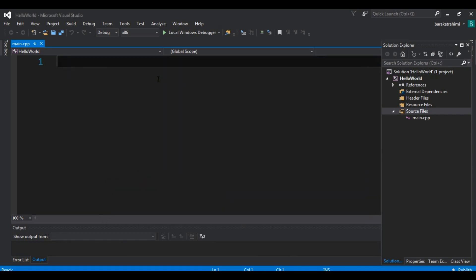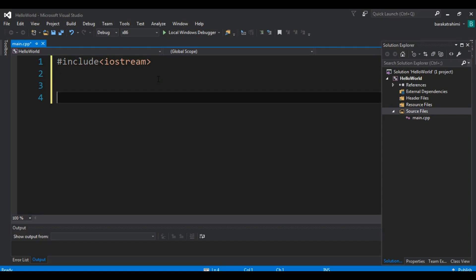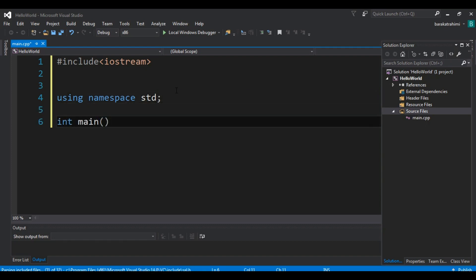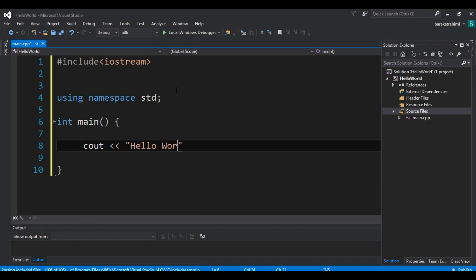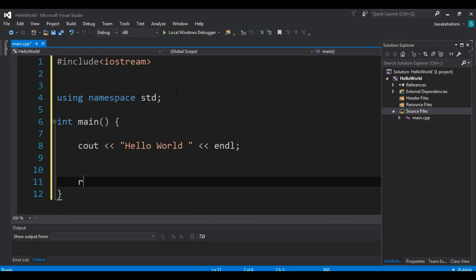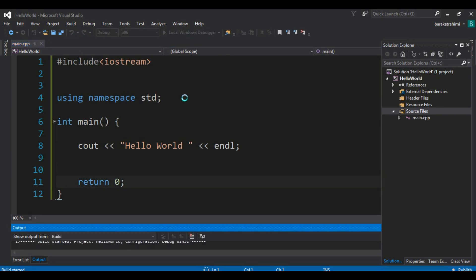Let me write my code first and then describe it. I'll write the iostream include, then using namespace std, and in main I'll write cout and say hello world with endl, and return 0. If I run this — go to Start Without Debugging — you will see a Hello World console application in C++.